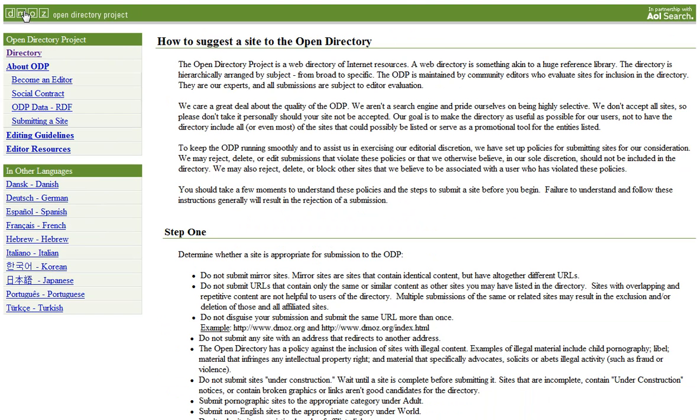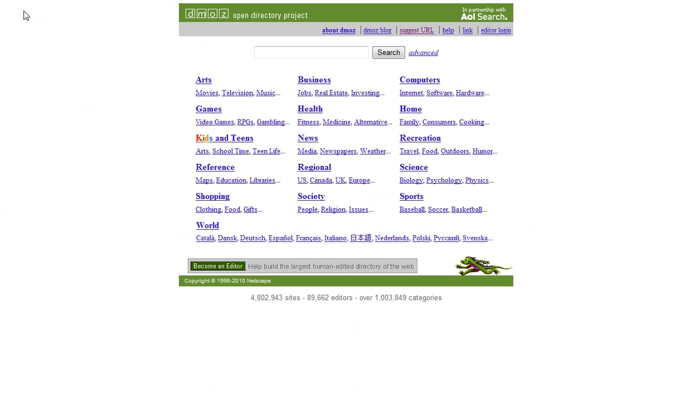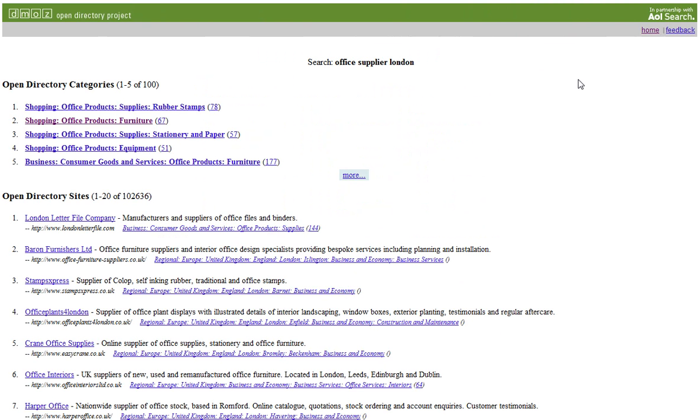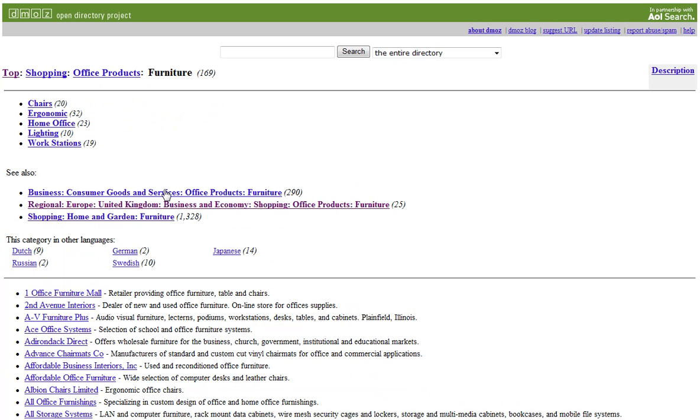So if we just go back here to the homepage, what we need to do is to find a category for your website. Now I'm going to use an example of an office supplier based in London in the UK. And what happens is we're shown a few example categories here at the top. Let's just choose one of these here and I'm going to choose that one. Now the second one here, regional, Europe, United Kingdom, business and economy, shopping, office products, furniture, that looks interesting.